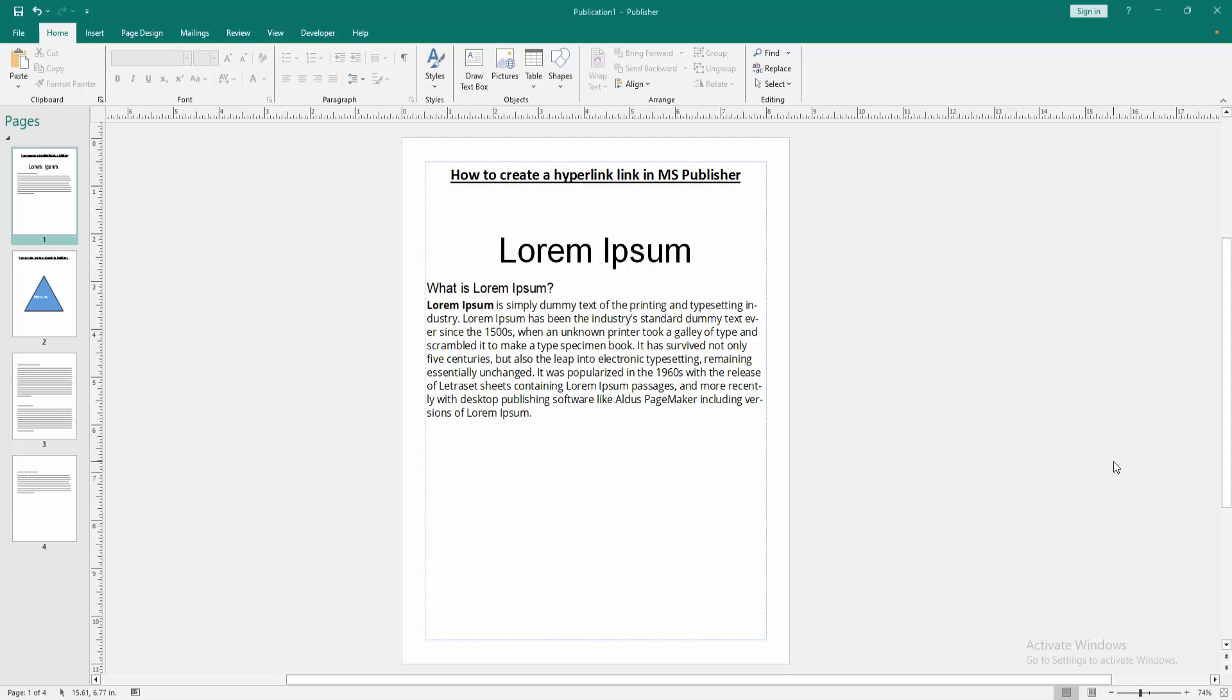Assalamualaikum. Hello friends, how are you? Welcome back to my another video. In this video, I am going to show you how to create a hyperlink in MS Publisher. Let's get started.